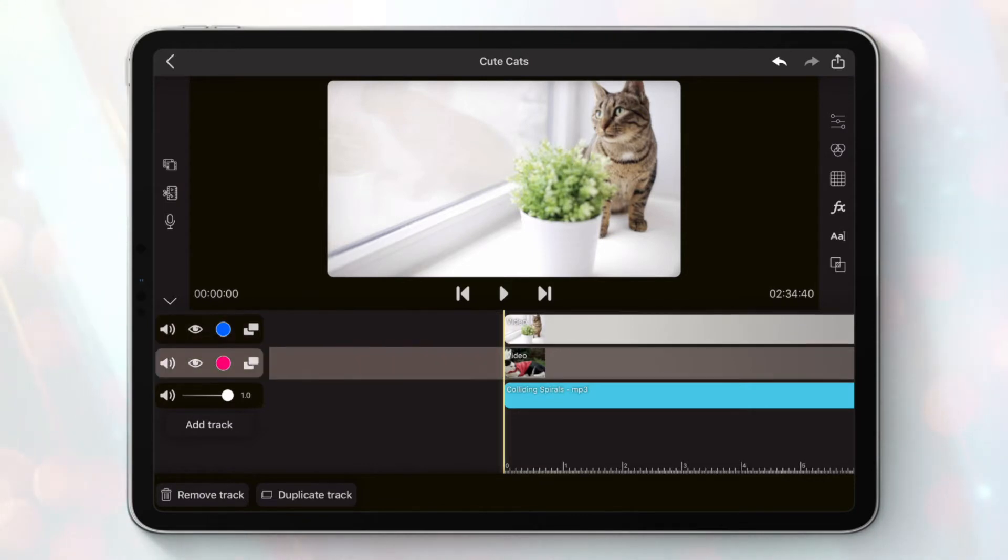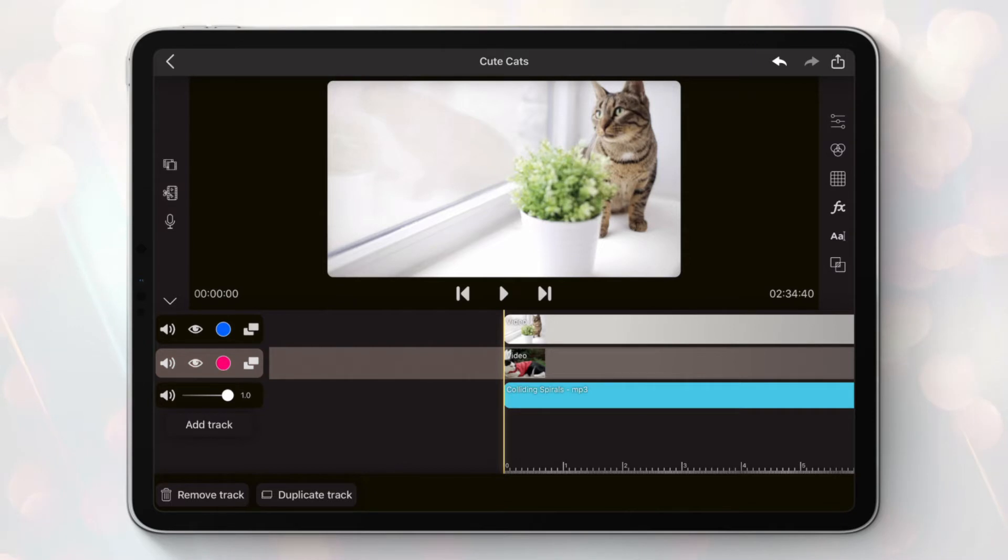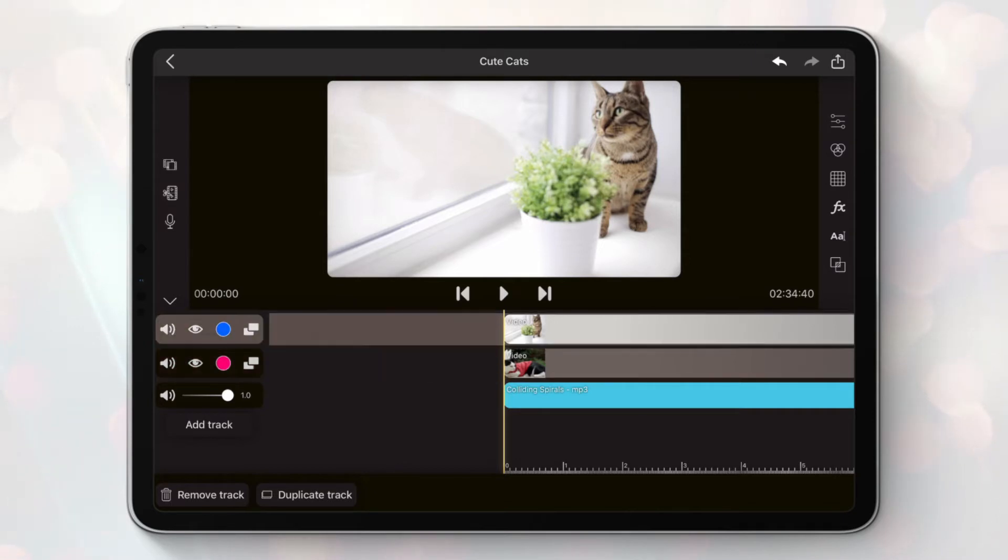As you can see, each video track has four buttons available on the left side. The first one is the sound button. It will allow you to mute or unmute the entire track.